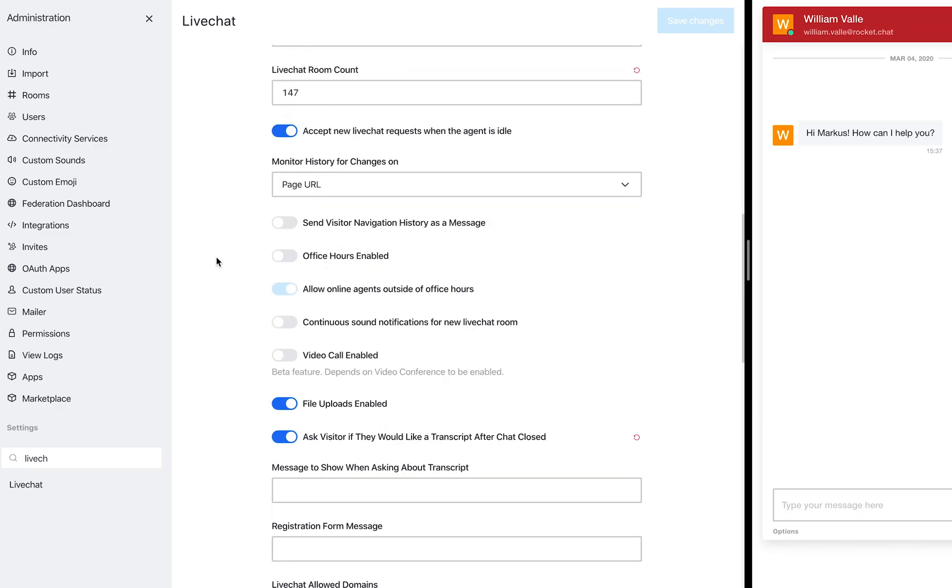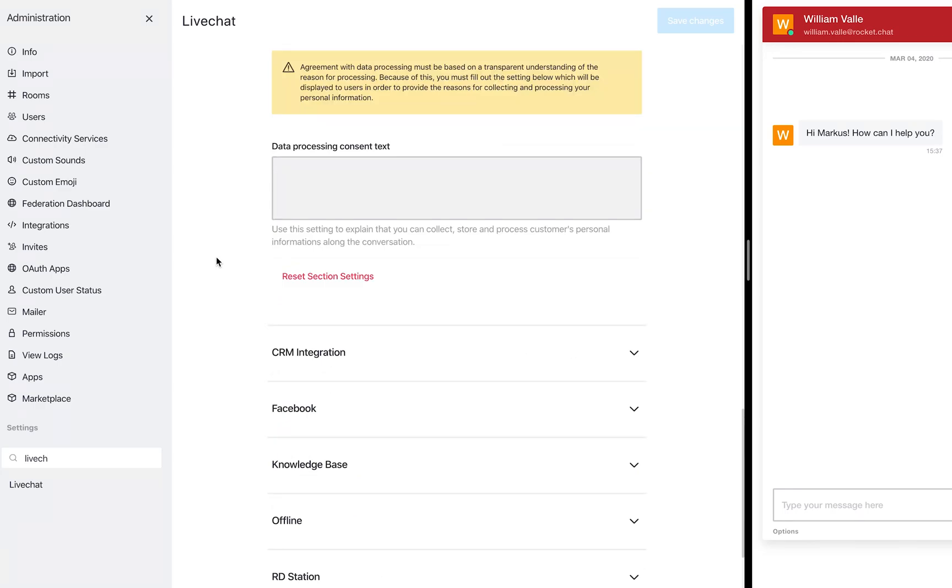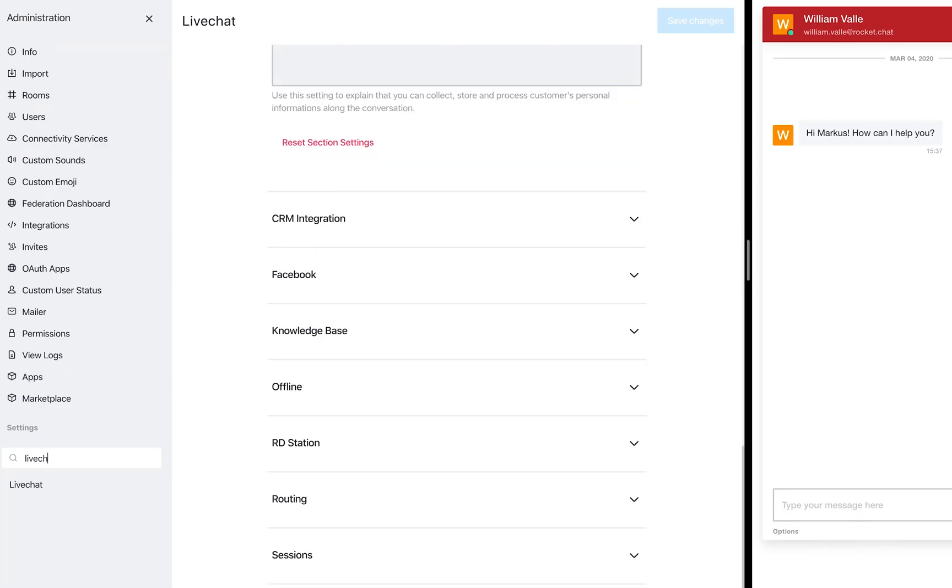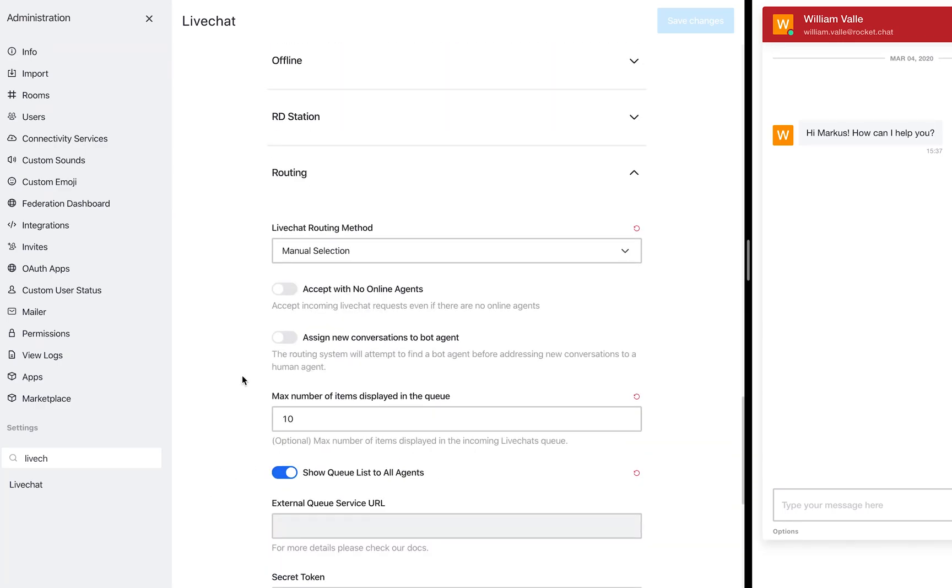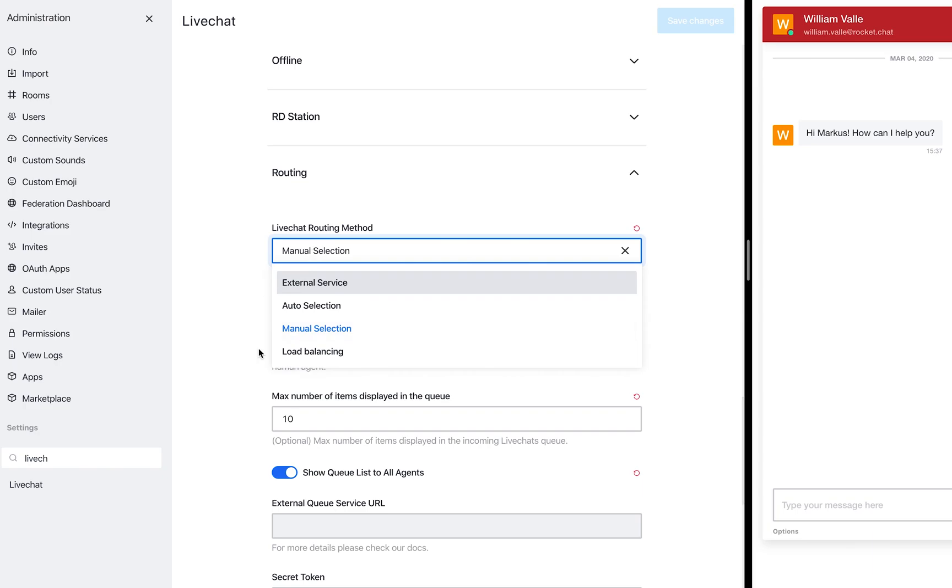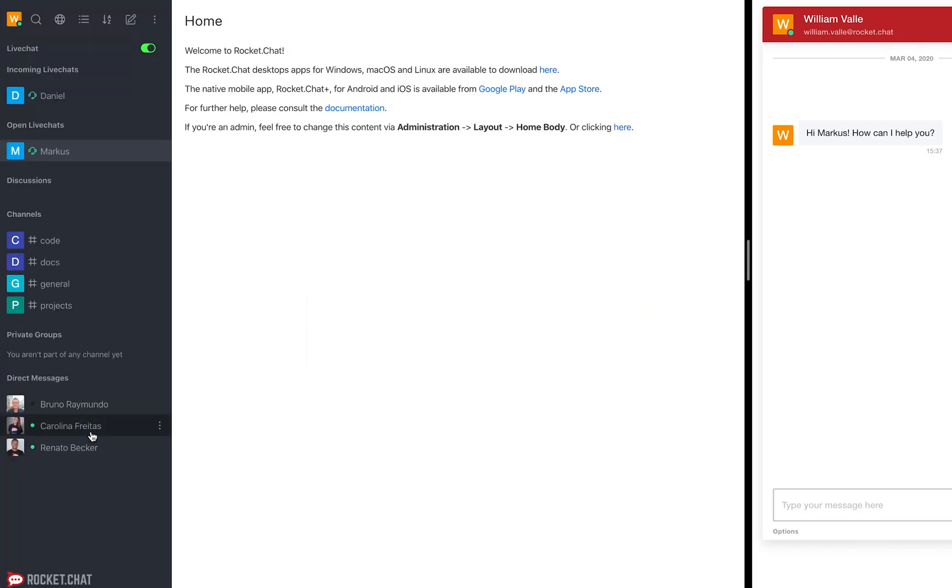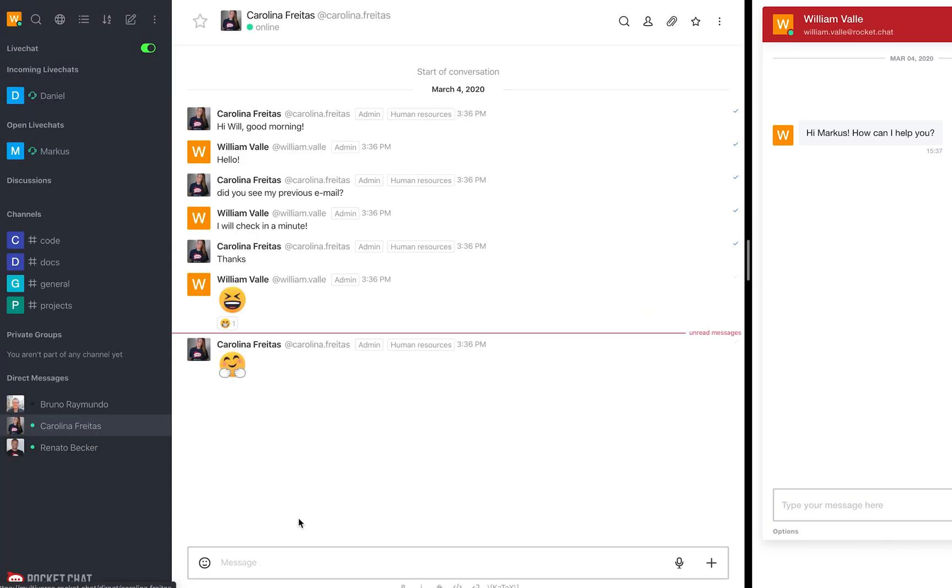randomly send this incoming live chat to an agent or send to a specific one based on what your client is looking for. If it is a sales inquiry, you should direct to a salesperson. If it is a support question, direct to support team and any other configuration that your company needs.